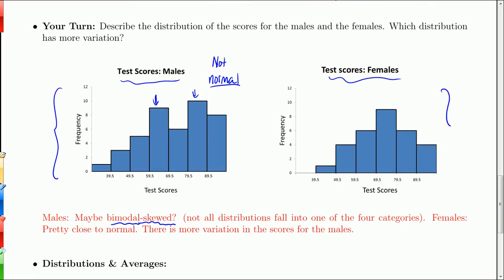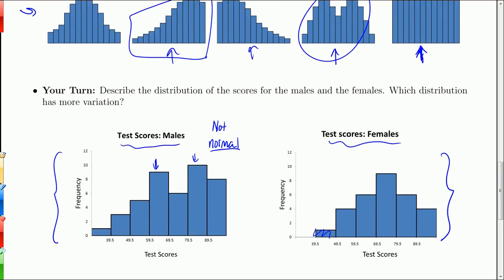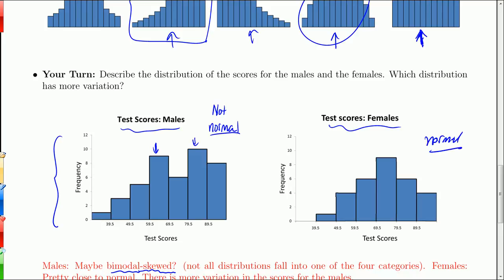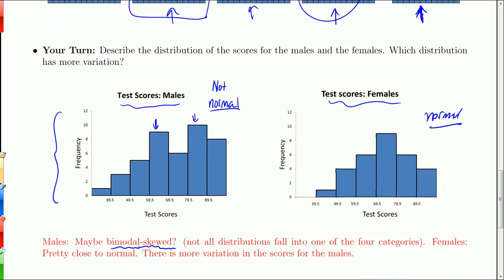For the females, this distribution is actually pretty close to normal. It would be perfectly symmetric — the values go up the same on both sides, it's bell-shaped, and there's one peak. So this is pretty much normal. We have more stringent tests for normality later on, but right now, just by eyeballing it, that looks pretty normal.